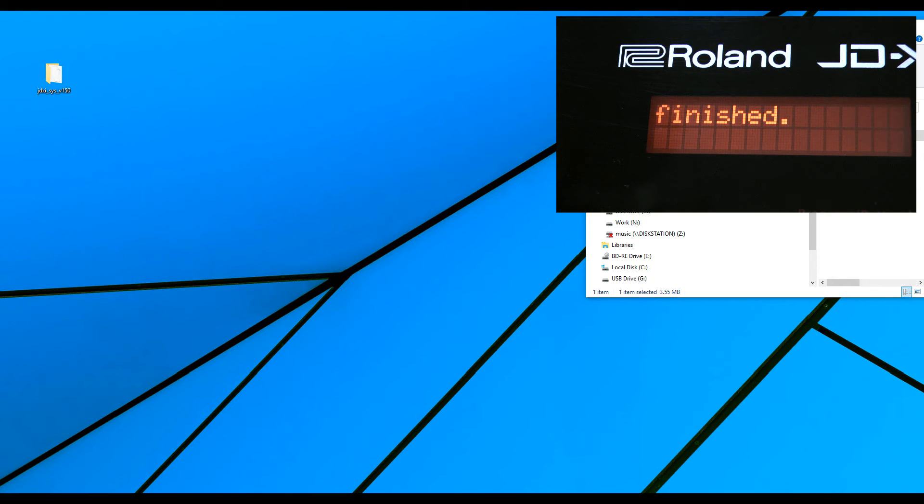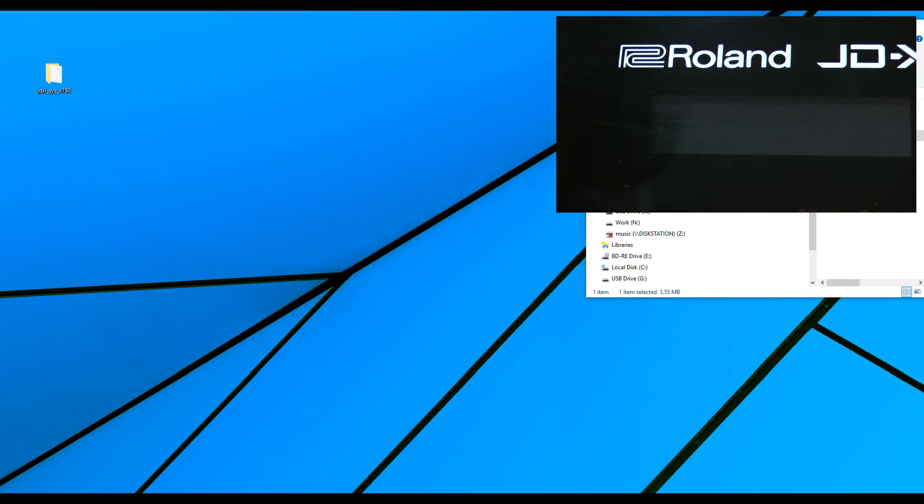Then it will say finished. And then we turn off, and power on again.